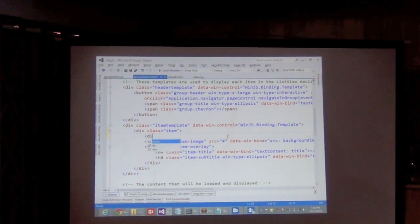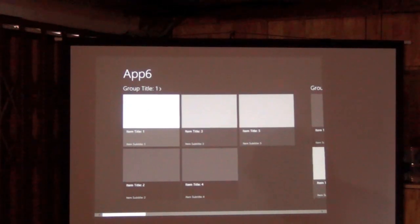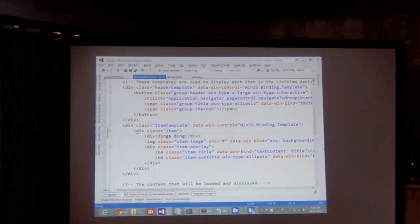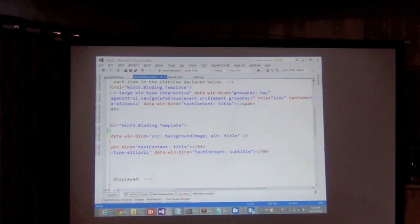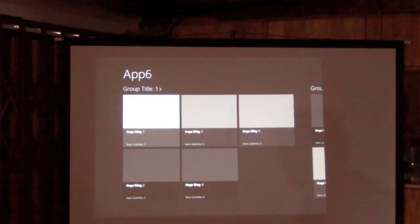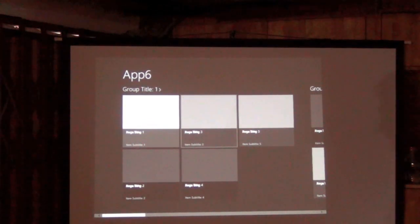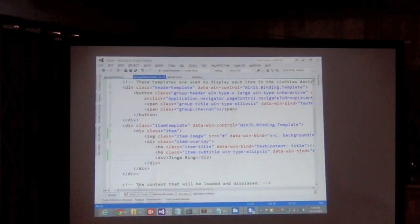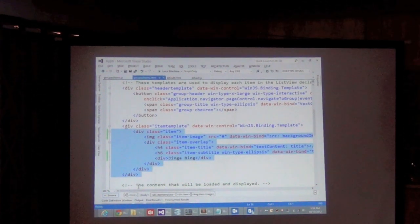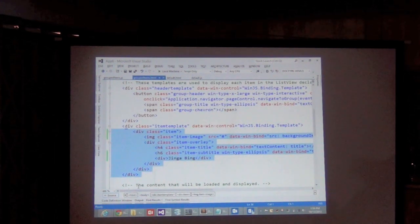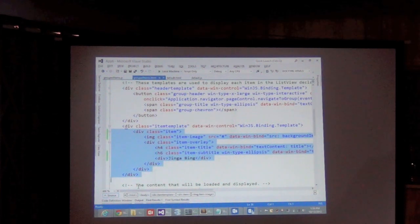This div is used to define how each item in the ListView gets rendered — it's a template for that. The concept is simple: you have the ListView control, you hook it up with a data source which has the collection of information you want to render, and you hook it up with a template defining how each item in that data source gets rendered on screen.